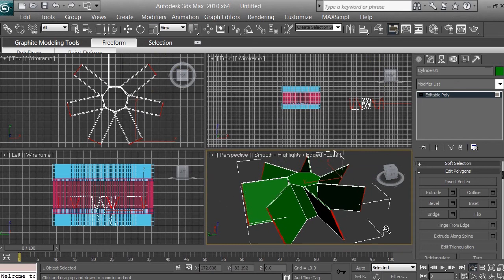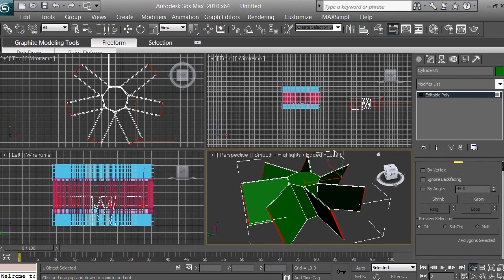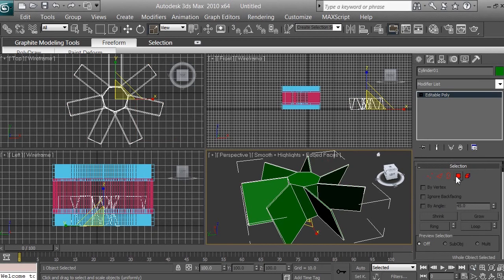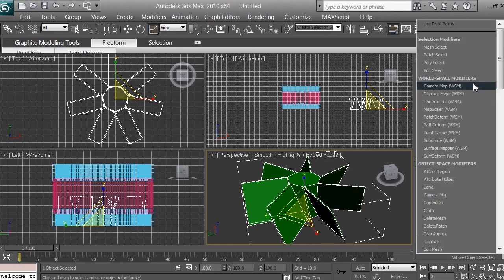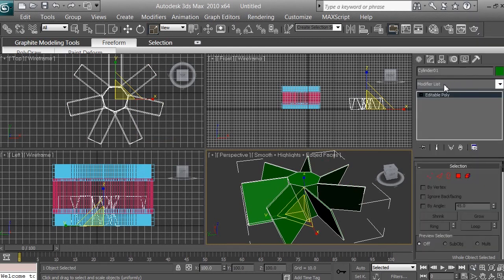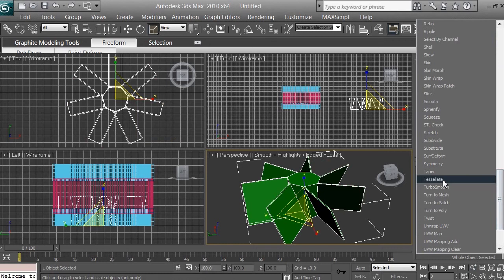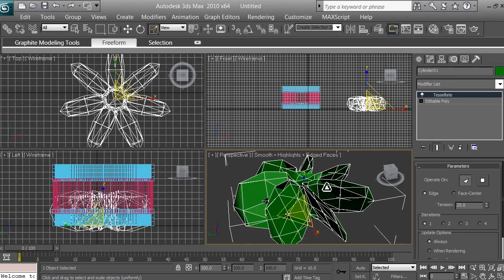Now you will learn about the Tessellate option from the modifier list and how it can smooth our model to give it a more organic look. Double-click the polygon icon to deselect polygons, then click on the Modifier List. Scroll down and find 'Tessellate' and click it. You can see the model gets a unusual shape.